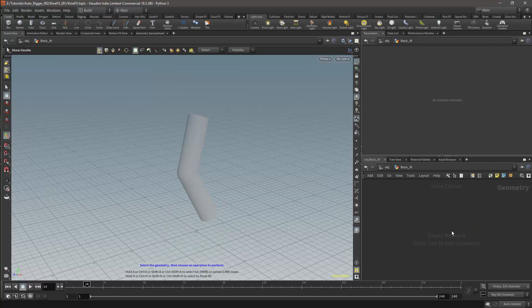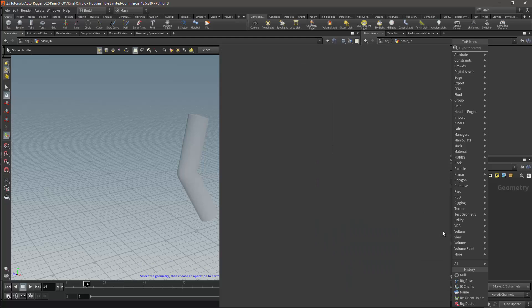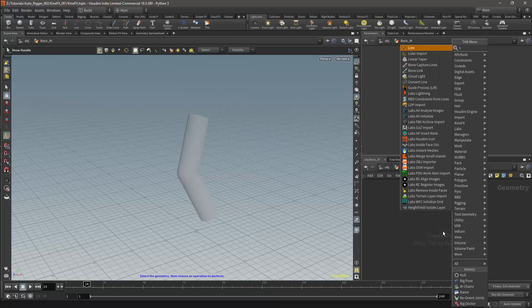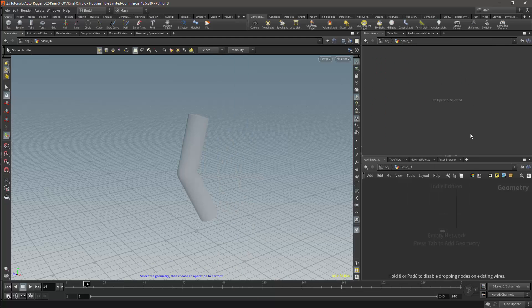In the previous video I used the skeleton node to create the joints. This time however I'll be doing this manually and I'll use the line node.